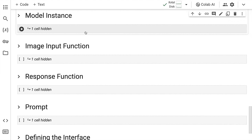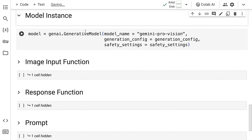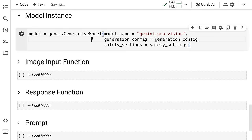The next thing that I do is I create an instance of the model. So I call the genai.GenerativeModel. I supply the model name. Currently, as on December 2023, you have two major models that are available.